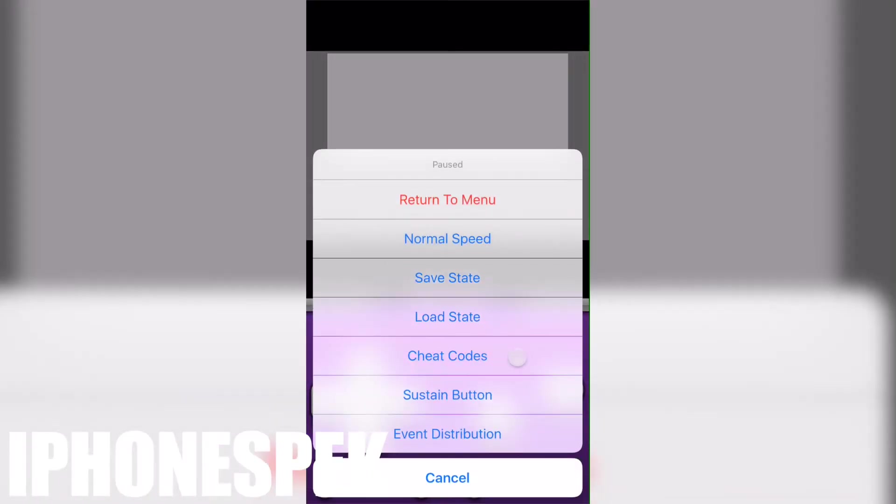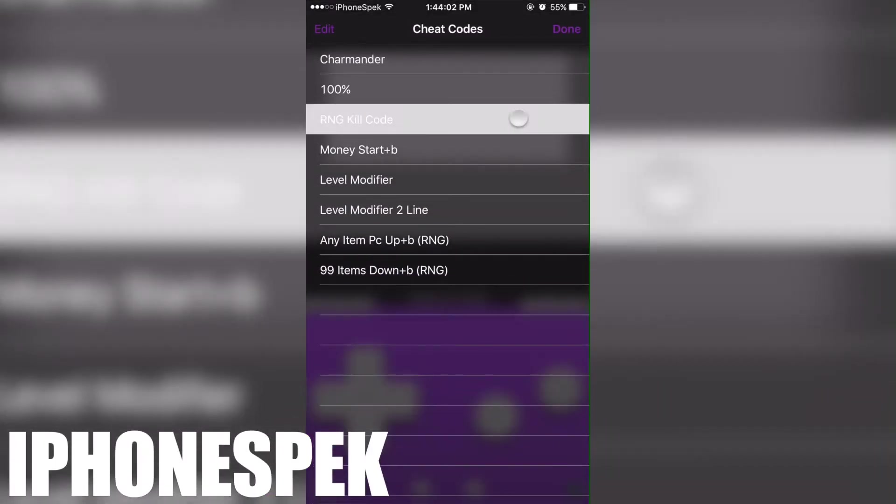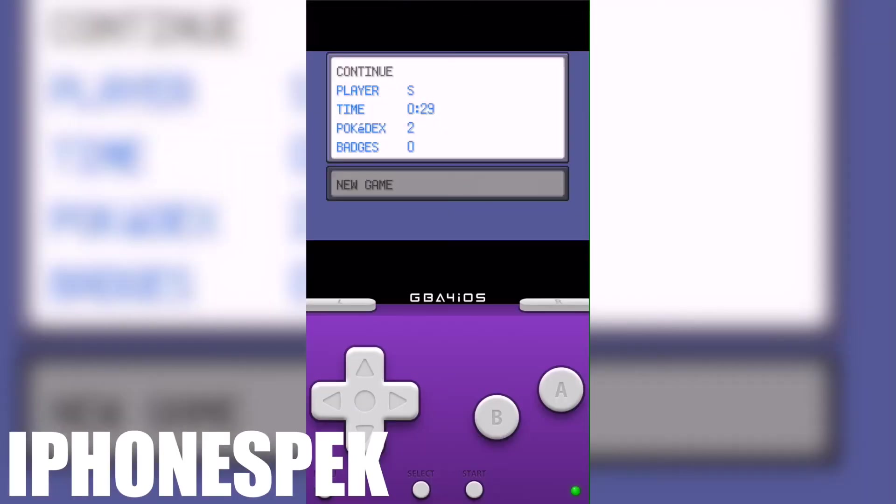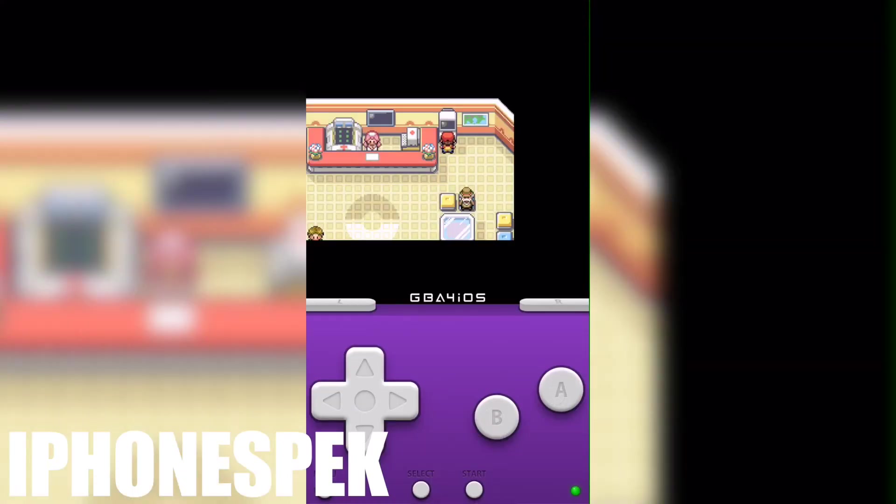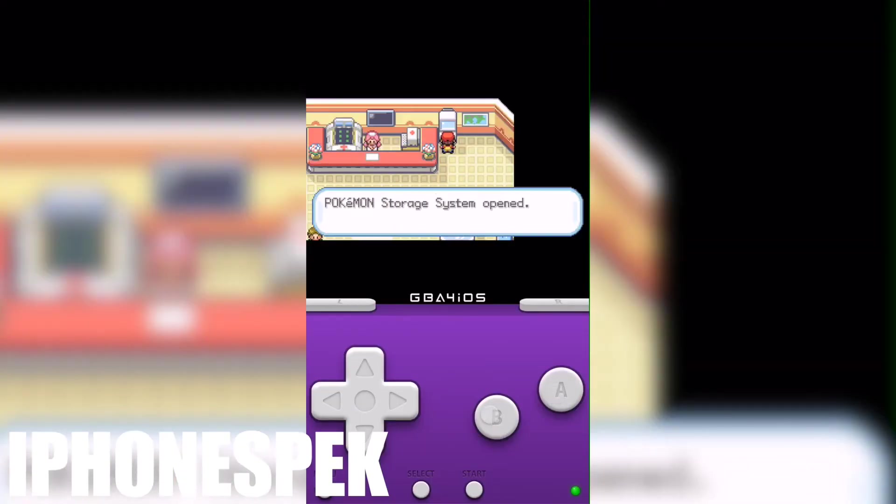And then before we load it, we're gonna activate the RNG kill code and the 99 item code.